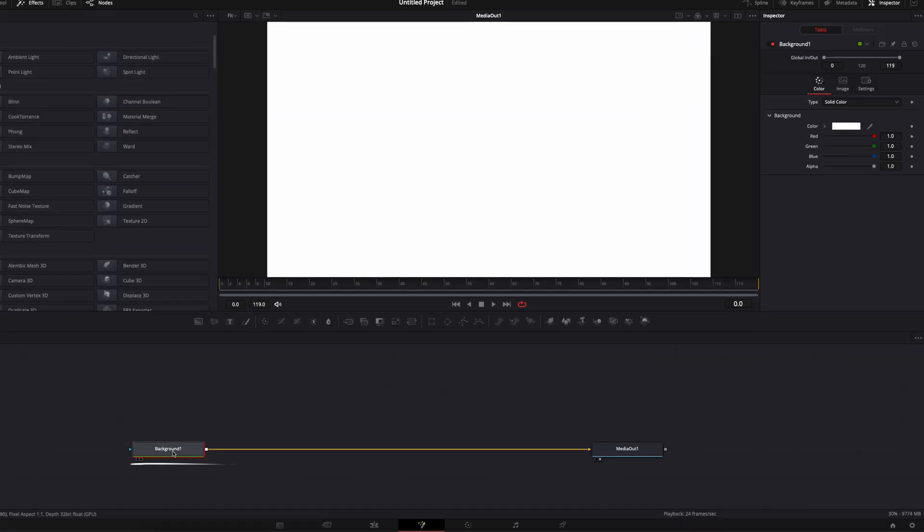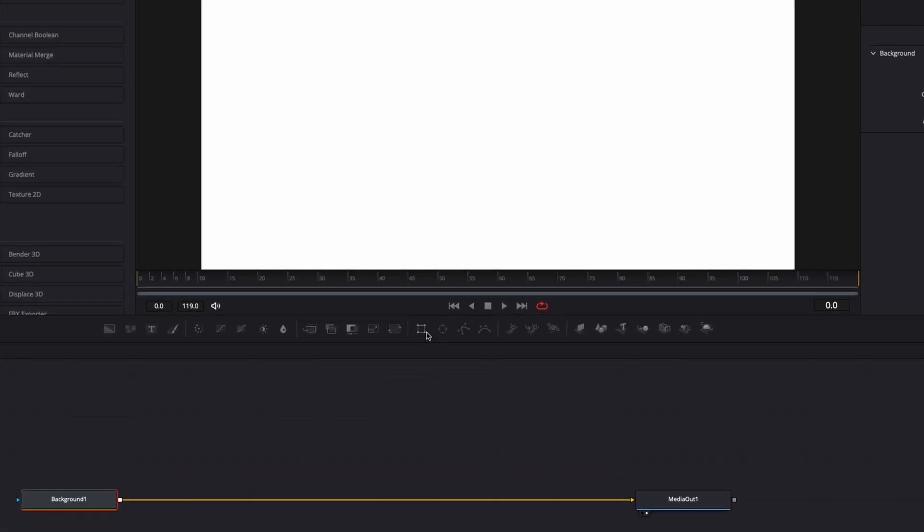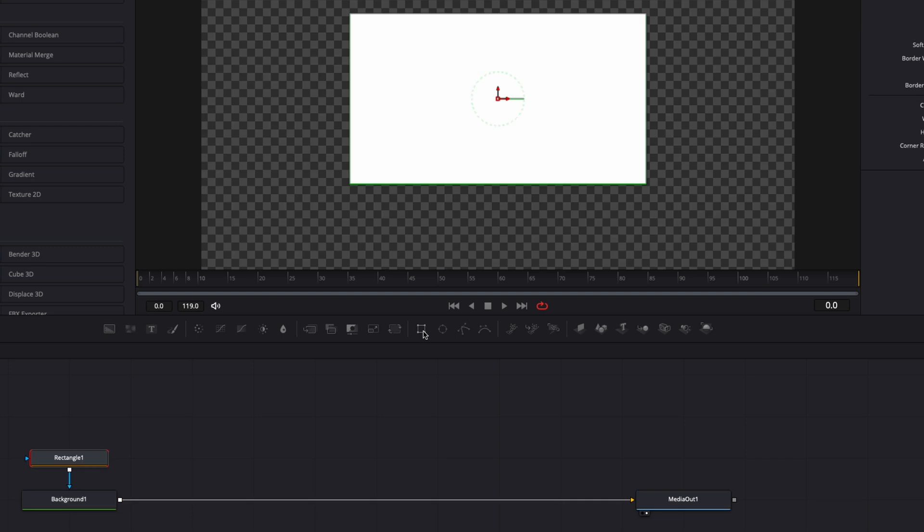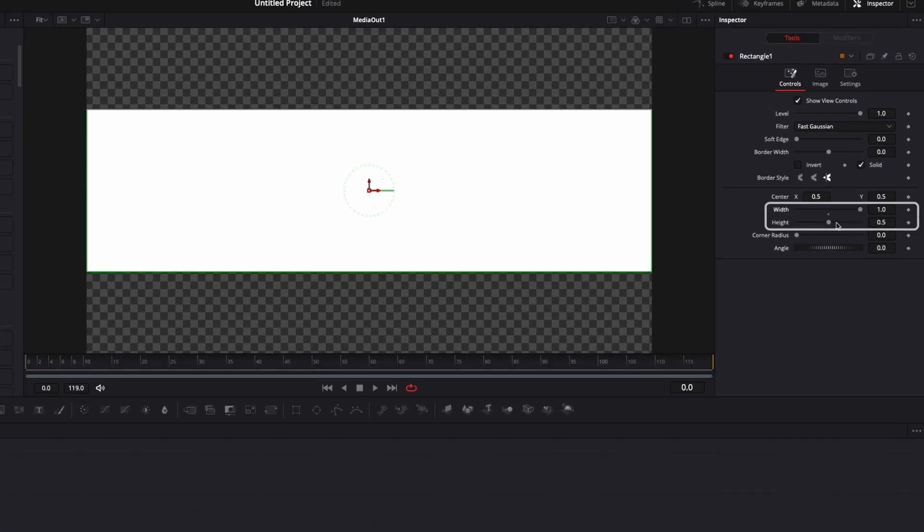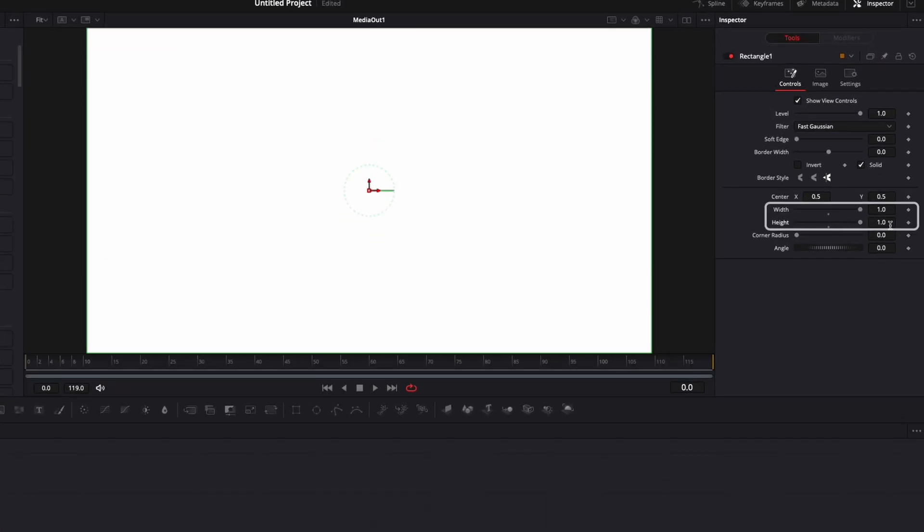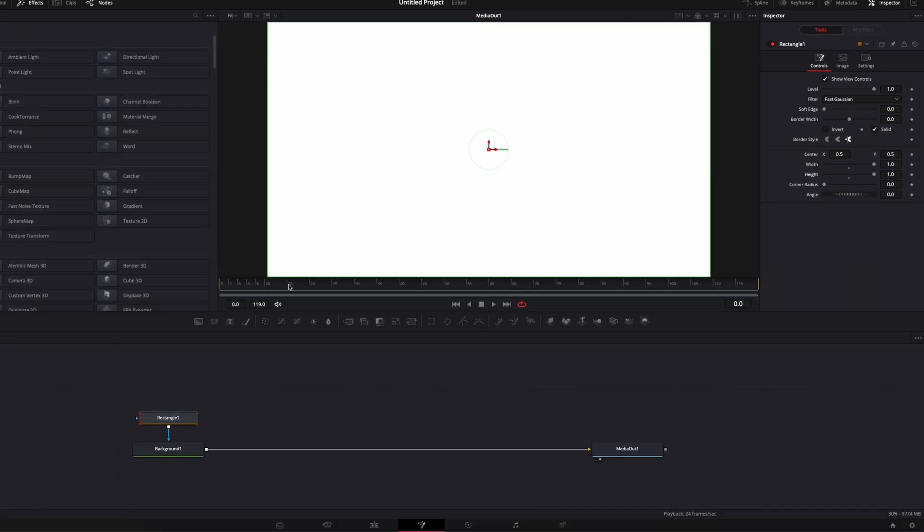Now I'm going to select my background, add a rectangle mask on it. We're going to put the width value and the height value to the maximum so it fills up completely the frame and right now we're going to keyframe the position and the width and height to create the animation of our card.